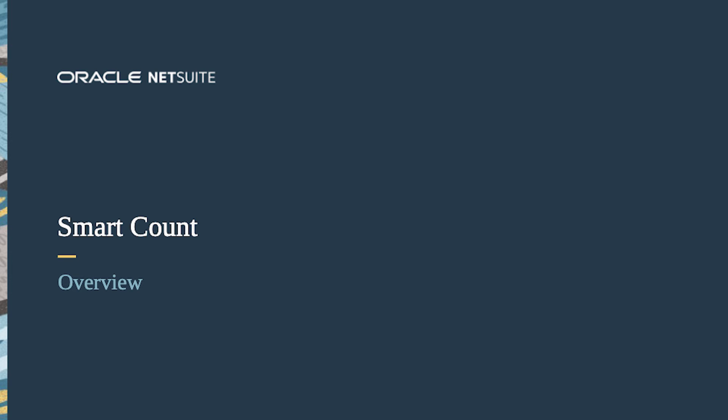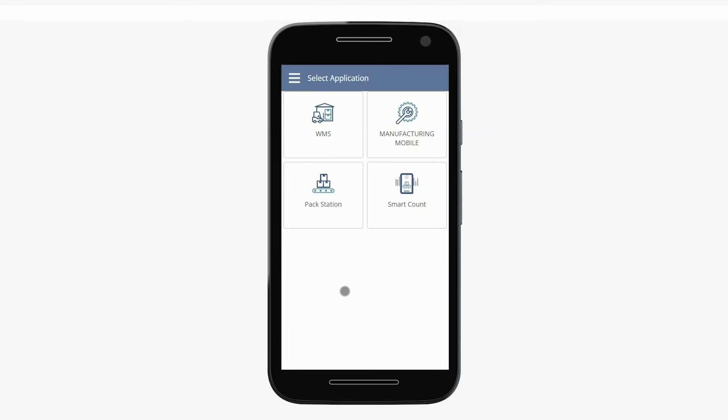Welcome to the demonstration of NetSuite Smart Count. I'm logged in as a Smart Count Inventory Counter.